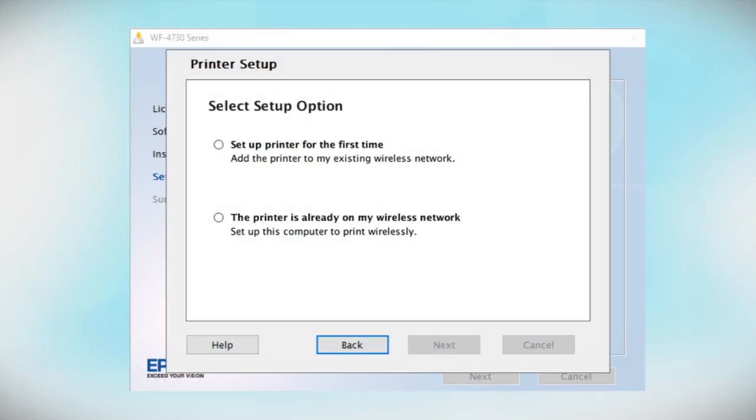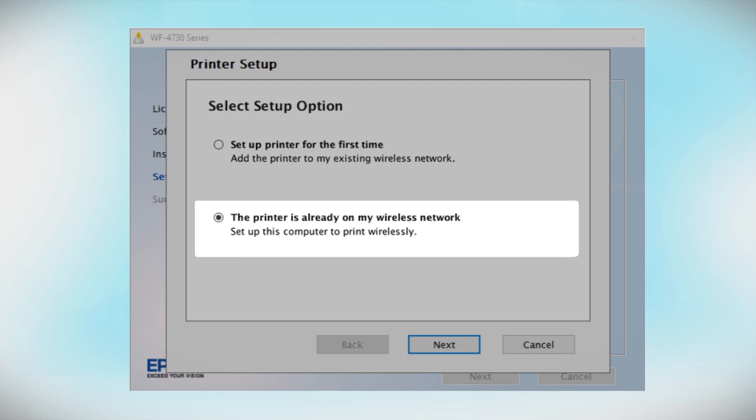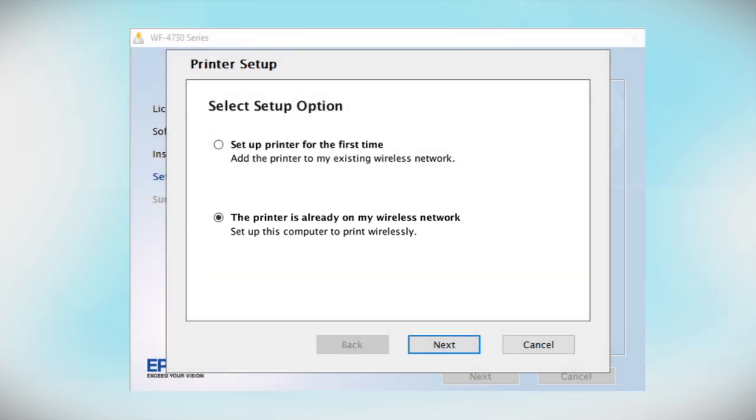At this screen, select The printer is already on my wireless network. Follow the rest of the instructions on the computer screen to install the software. You can repeat this process for additional computers.